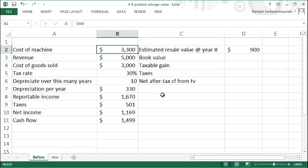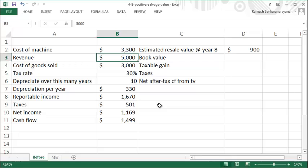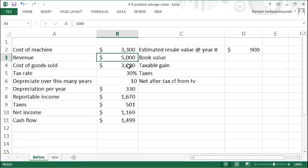a machine worth $3,300 that you're deciding whether to buy. It'll earn annual revenue of $5,000 and cost of goods sold of $3,000, so the difference is your annual profit before depreciation and tax. Let's say your...